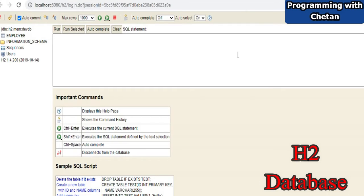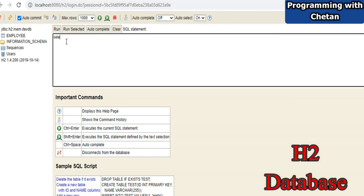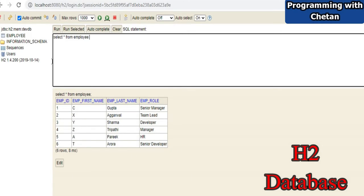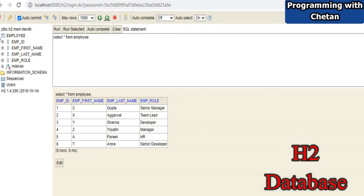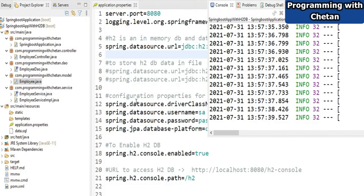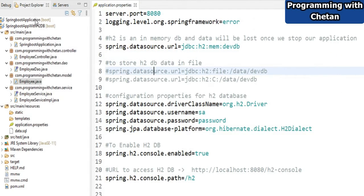This is the console window for our H2 database. Let me access our employee table. This employee table consists of four different columns: employee ID, employee first name, last name, and employee role.